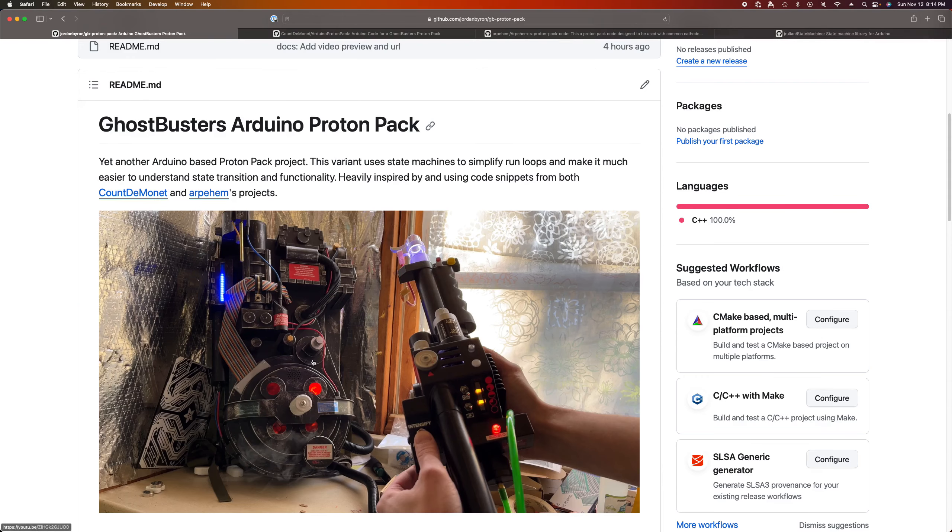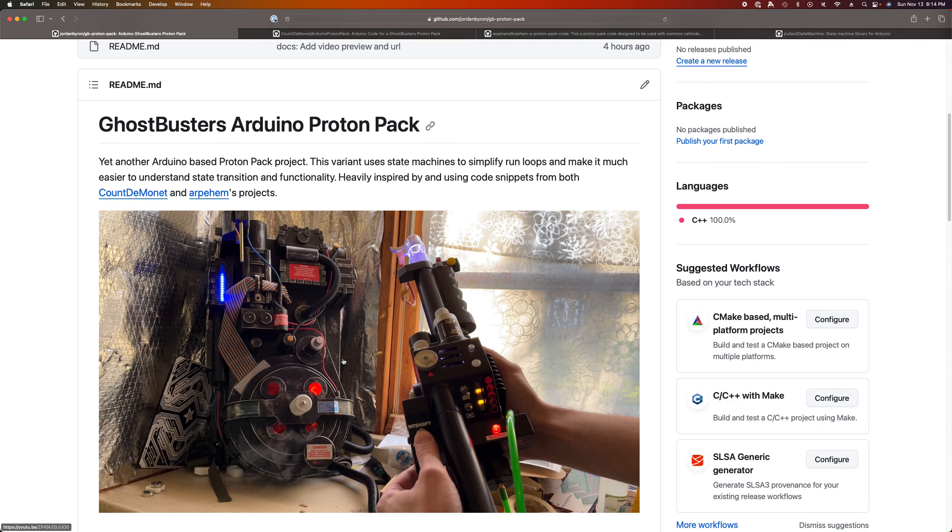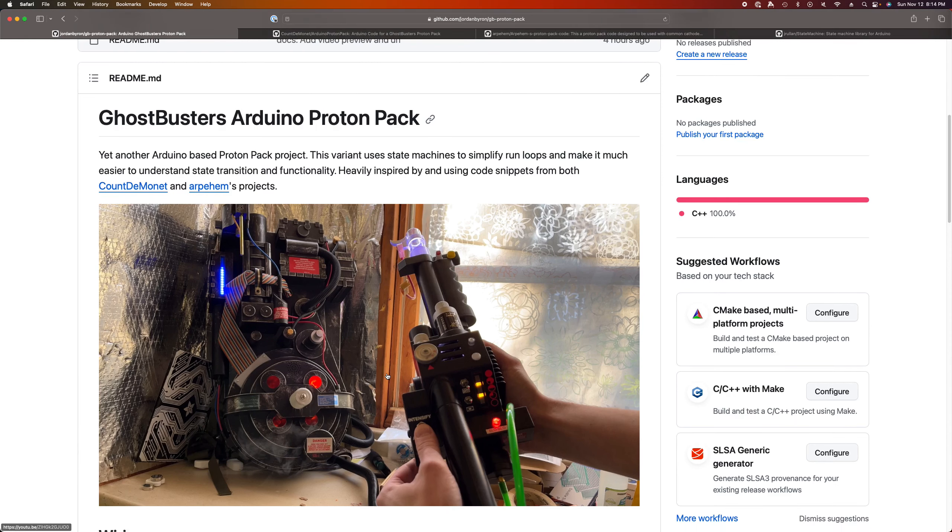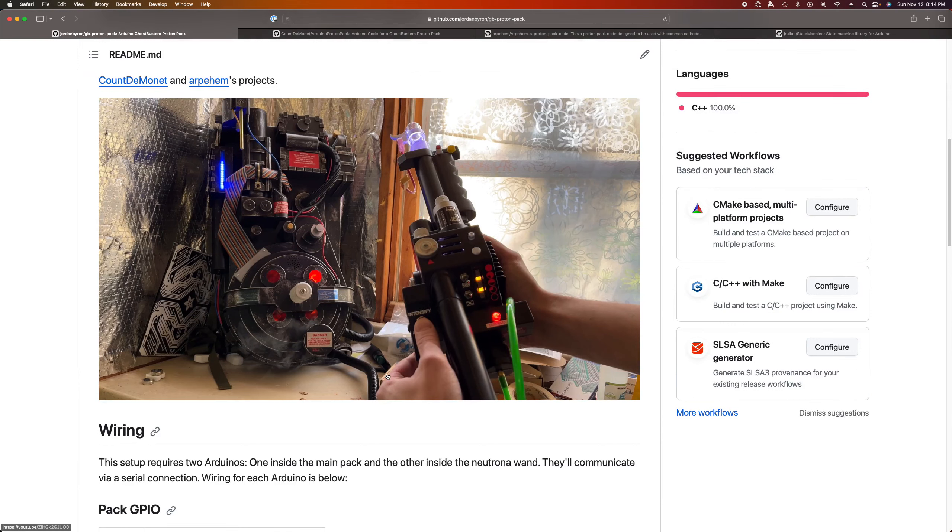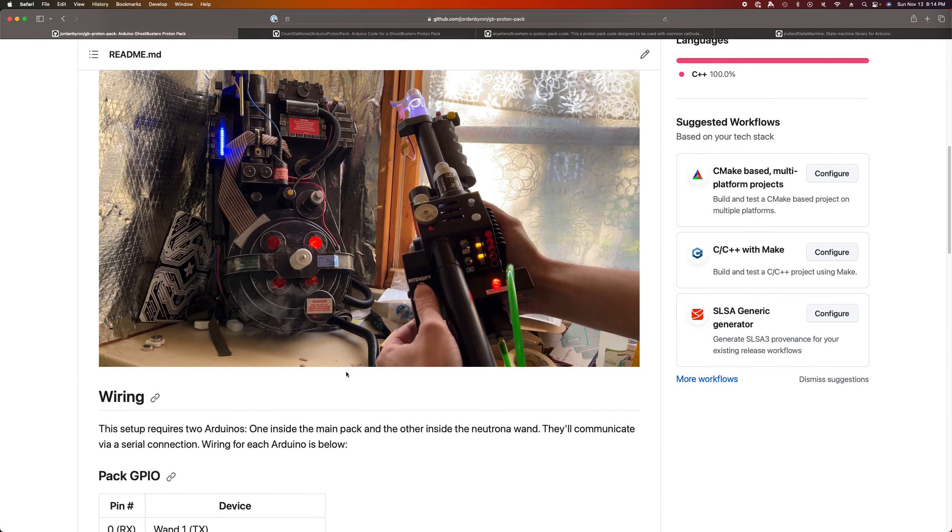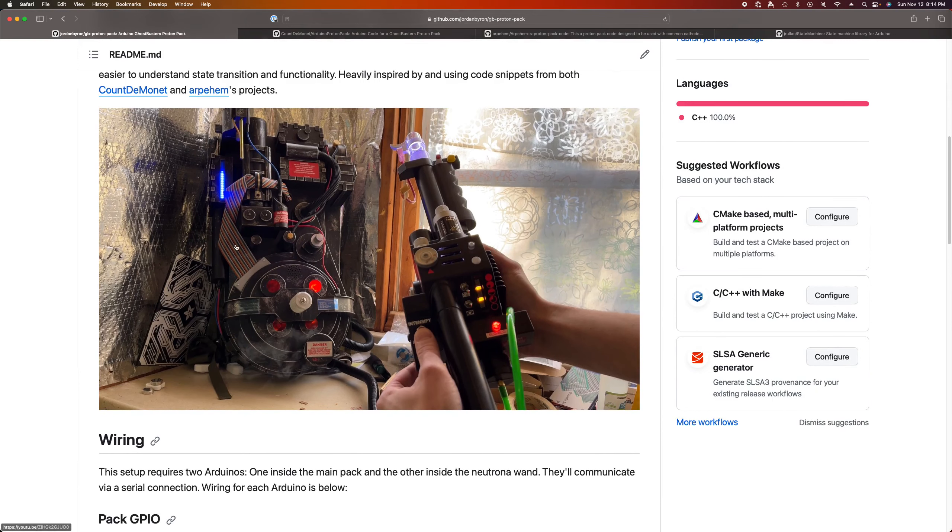It's off, and then it boots, and then it's what I'm calling locked, and then it's activated, and then you're firing, and then maybe you're overloading, and then maybe you're venting, and then you sort of go through your cycles and powering down. So that's what I did here.